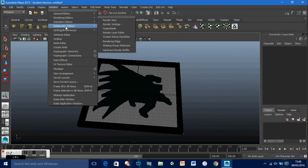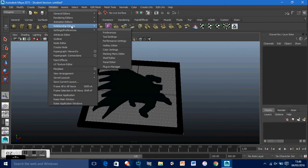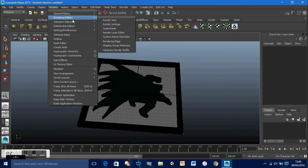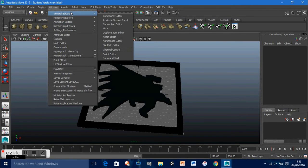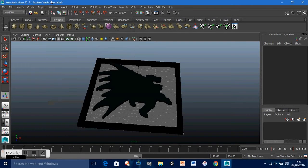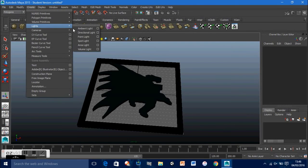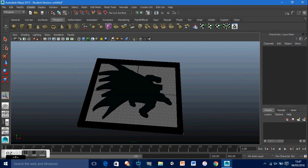Maybe if we add a light we'll be able to see this a little better. Go to Create, Lights, and we'll just create a point light.